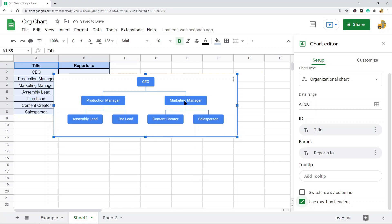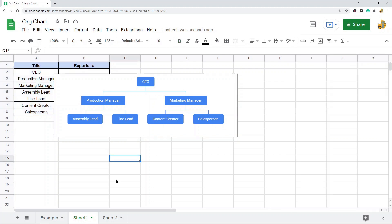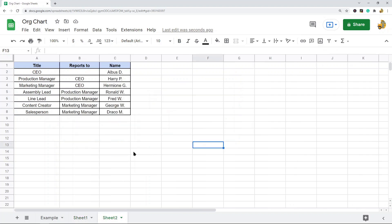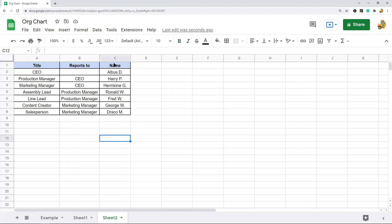One other thing we can do with these kinds of charts is you can make it so that when you hover over this position, it says the names of these people. I'll show you how to do that. So now I have a new column created to the right with the names of each of these positions.